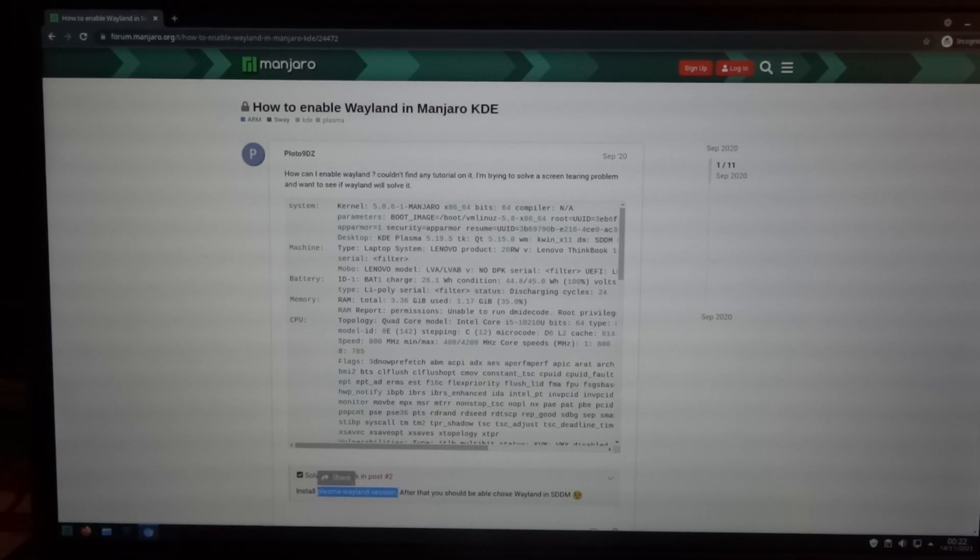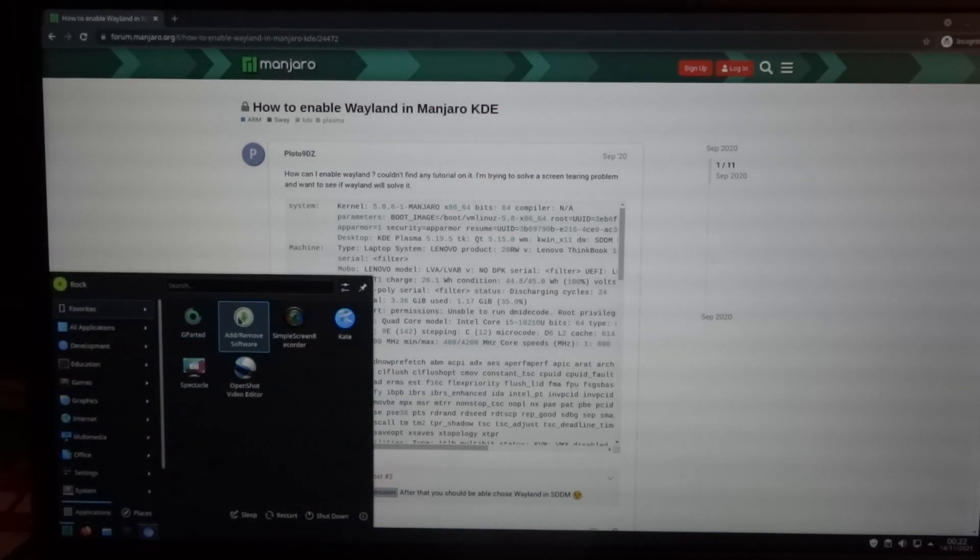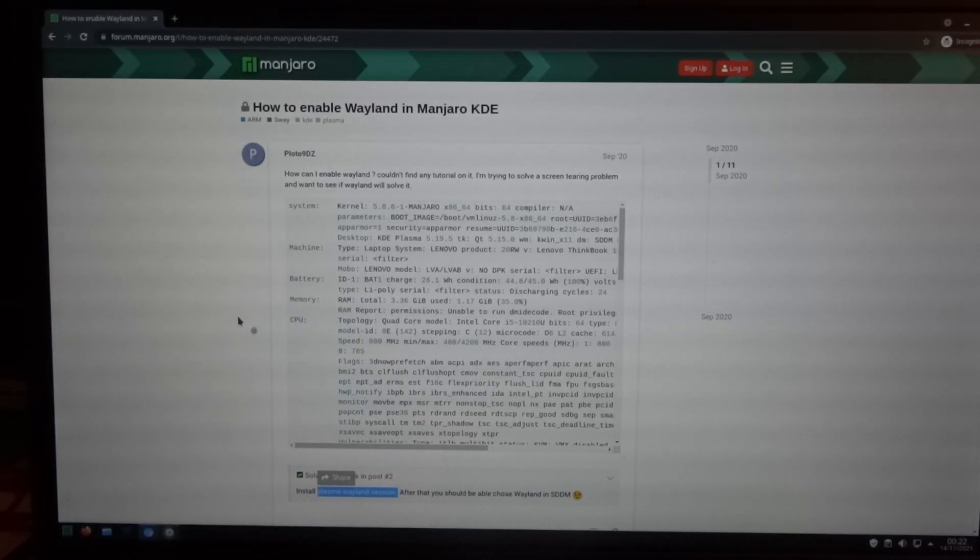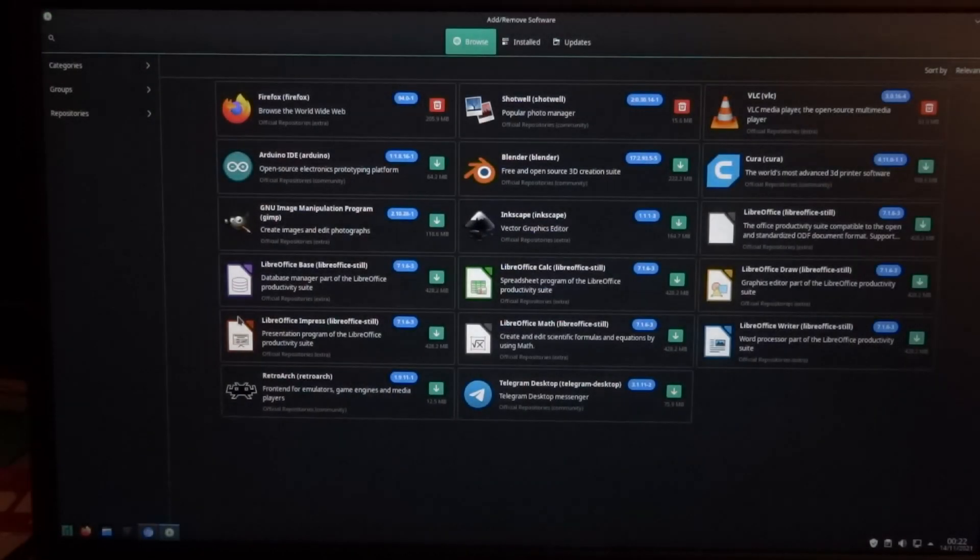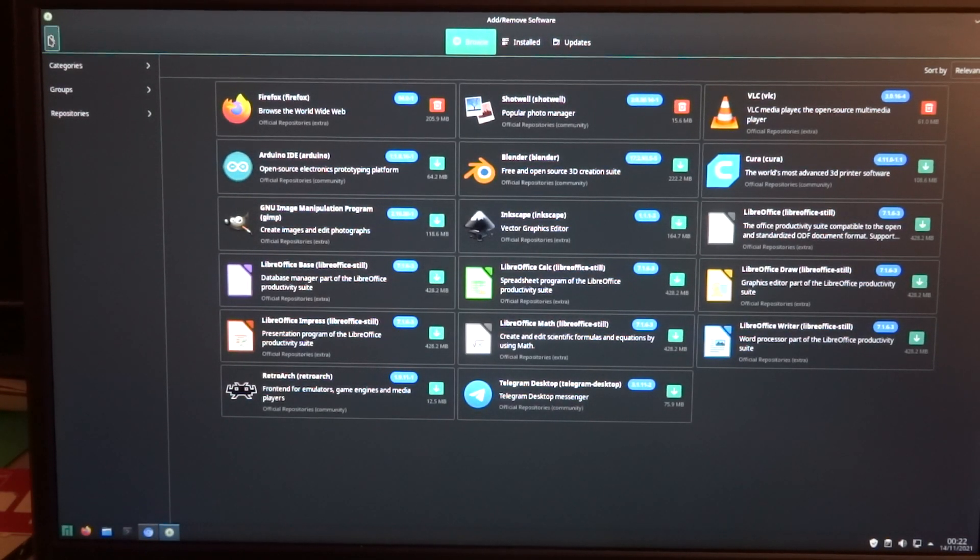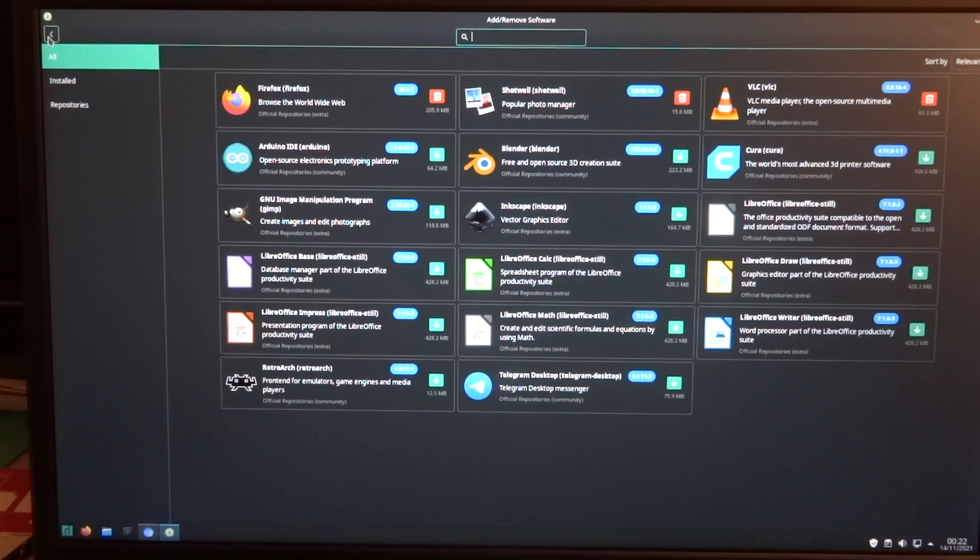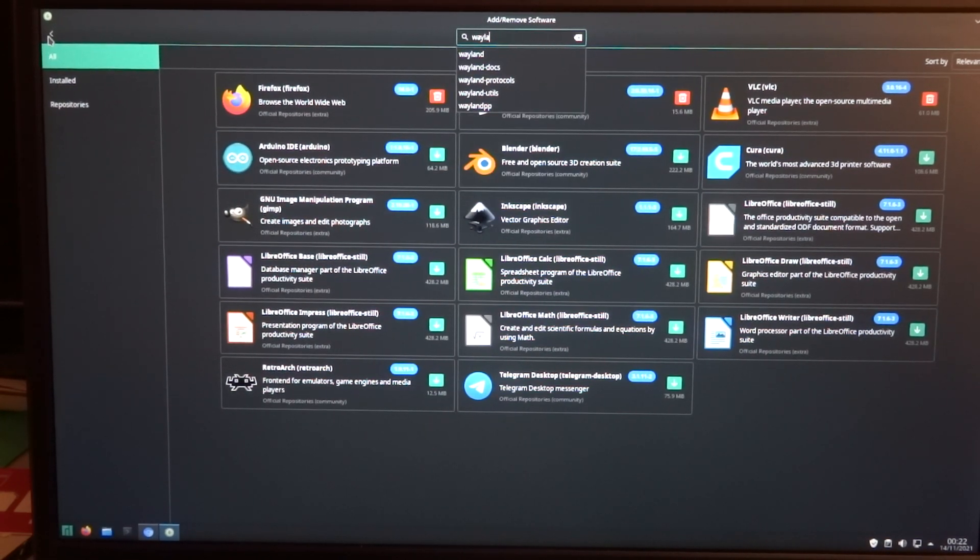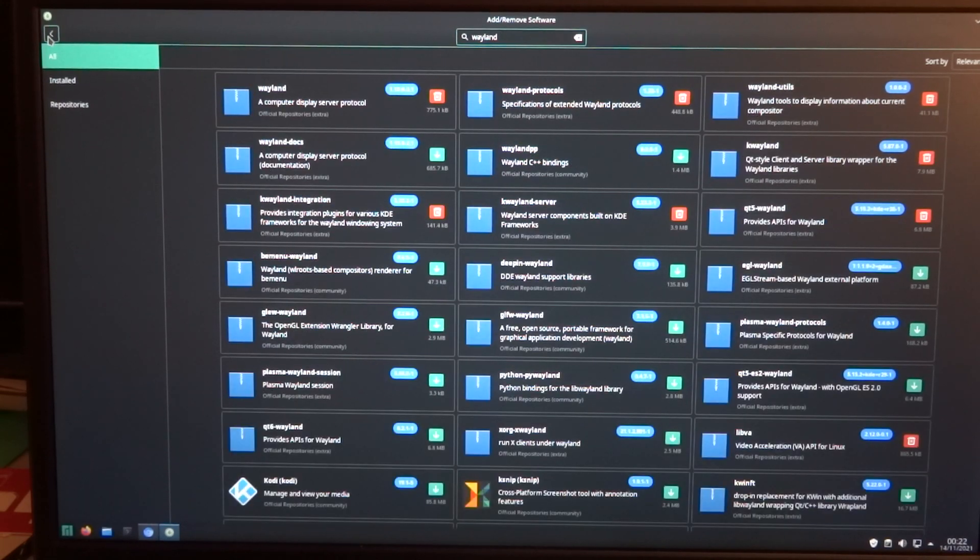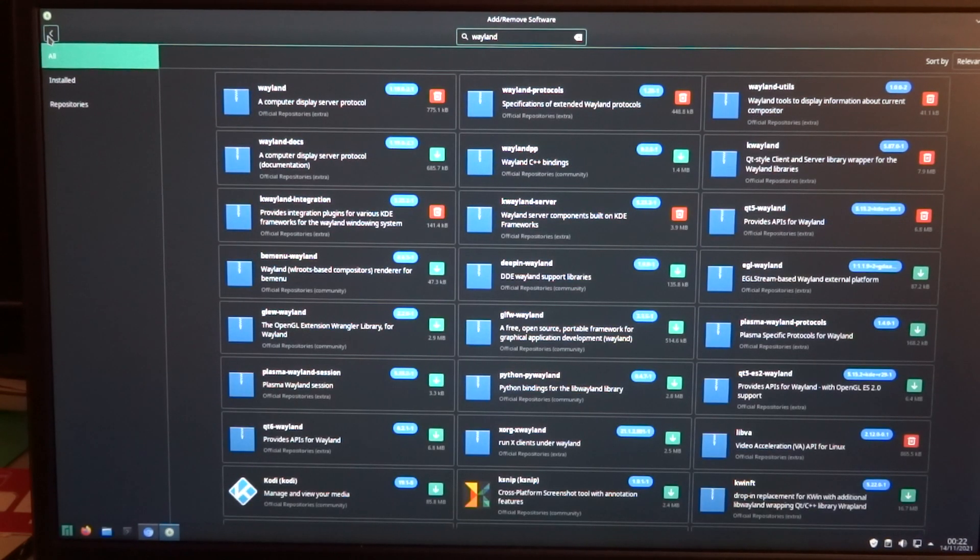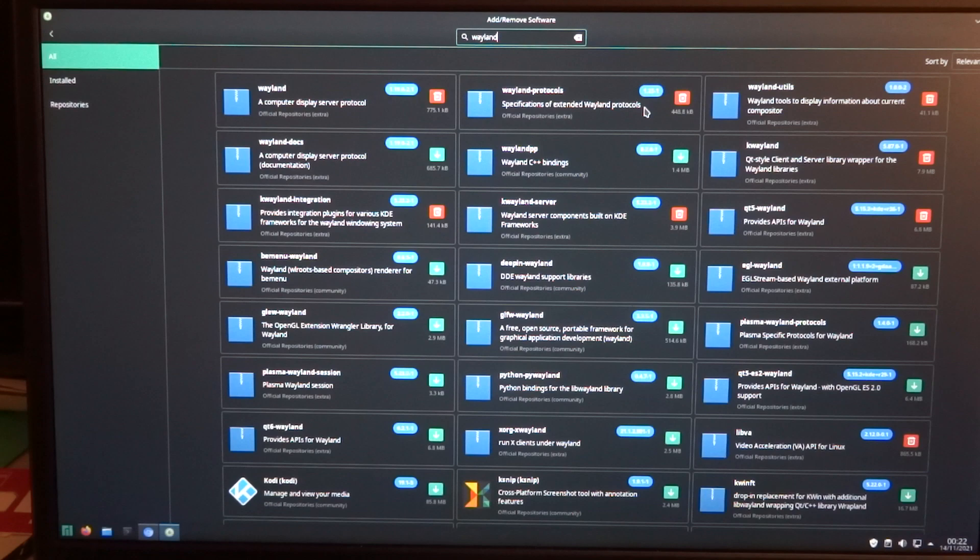We're going to install Plasma Wayland Session. When we search for Wayland, you can see that a lot of the Wayland components are already installed.